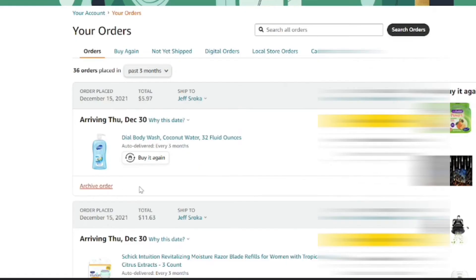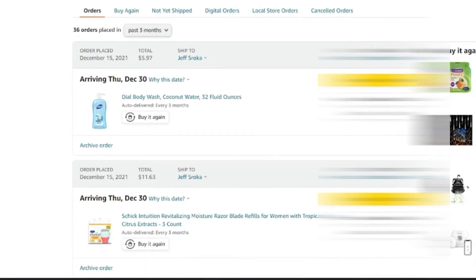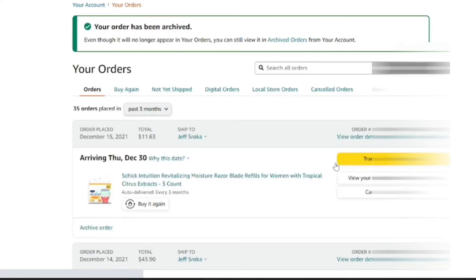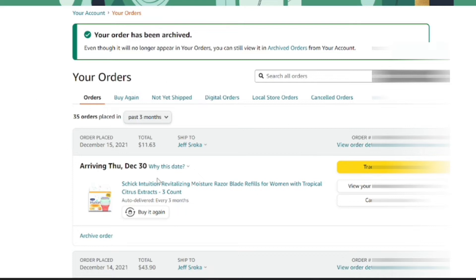From here you can see your orders. The first order is for a Dial body wash, and underneath that there's an order for some razors. Let's say we want to hide the Dial body wash. Right underneath the order you should see a link that says 'Archive Order' — go ahead and click on that. Amazon will say you can archive up to 500 orders, and all items in this order will be archived, though you can still view it in the archived orders area of your account. After archiving, that order is removed from your orders list.